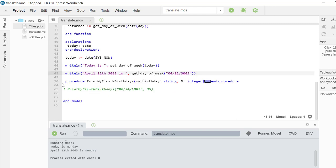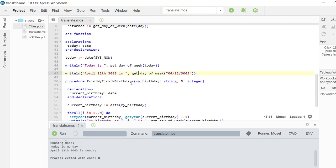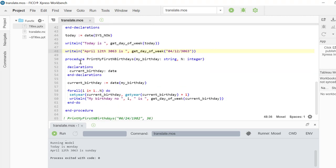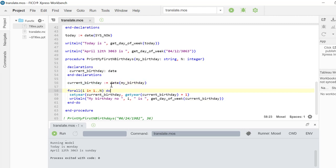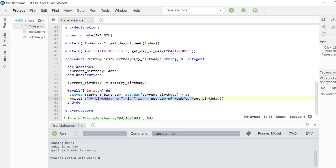Procedures are very similar to functions. The main difference is procedures do not return any value. PrintMyFirstNbirthdays procedure takes MyBirthday as a string input and n as an integer. It stores MyBirthday in a date object. And in a for loop, it iterates it by one year in every iteration and prints out the day of the week.